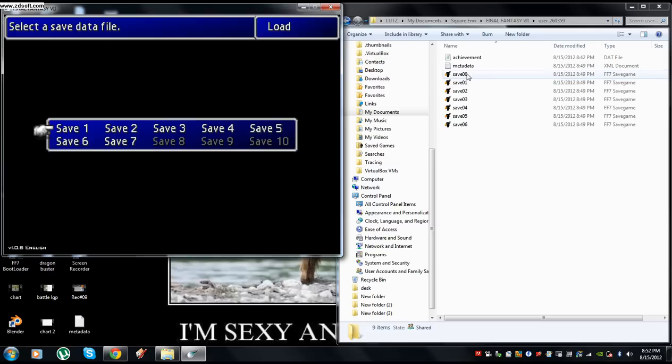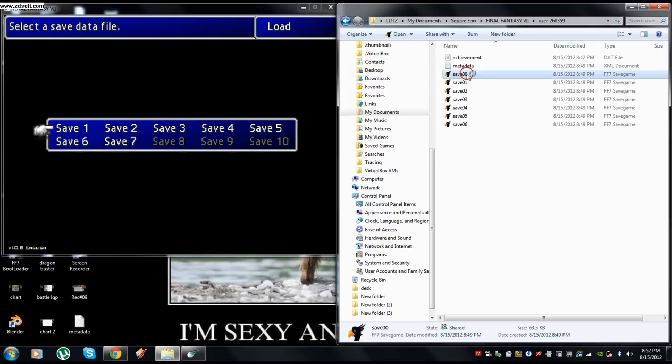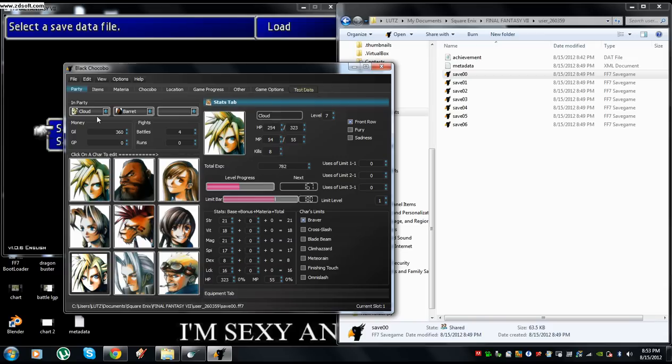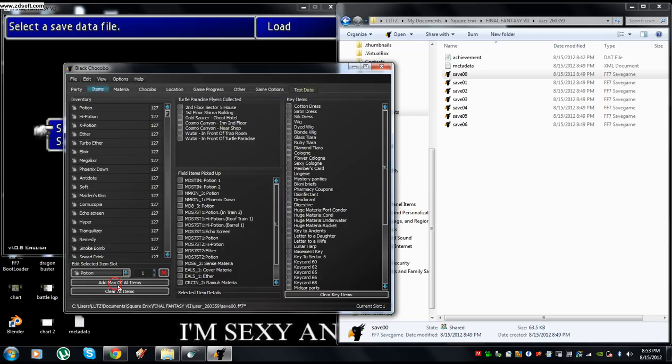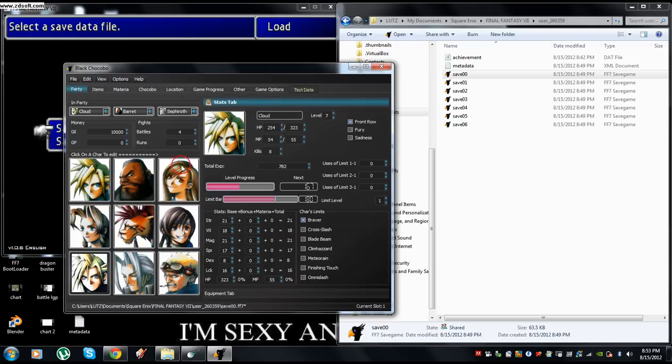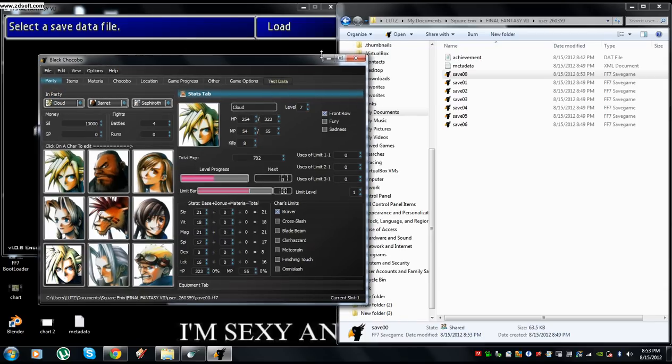You can also edit it with Black Chocobo, like I'm going to show here. Instead of having 360 gil, I'm going to give myself 10,000. I'm going to add max of all items and put Sephiroth in my party. You can make whatever changes you want; these are just the changes I'm making for the sake of showing them.